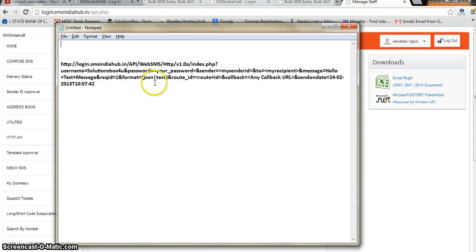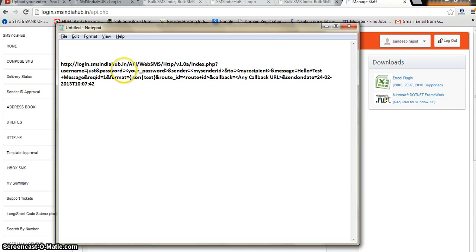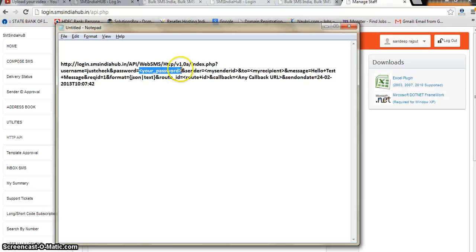Here you can see the username field. For this tutorial I am just going to type my username. Then the password field — I will delete the placeholder and type my password.